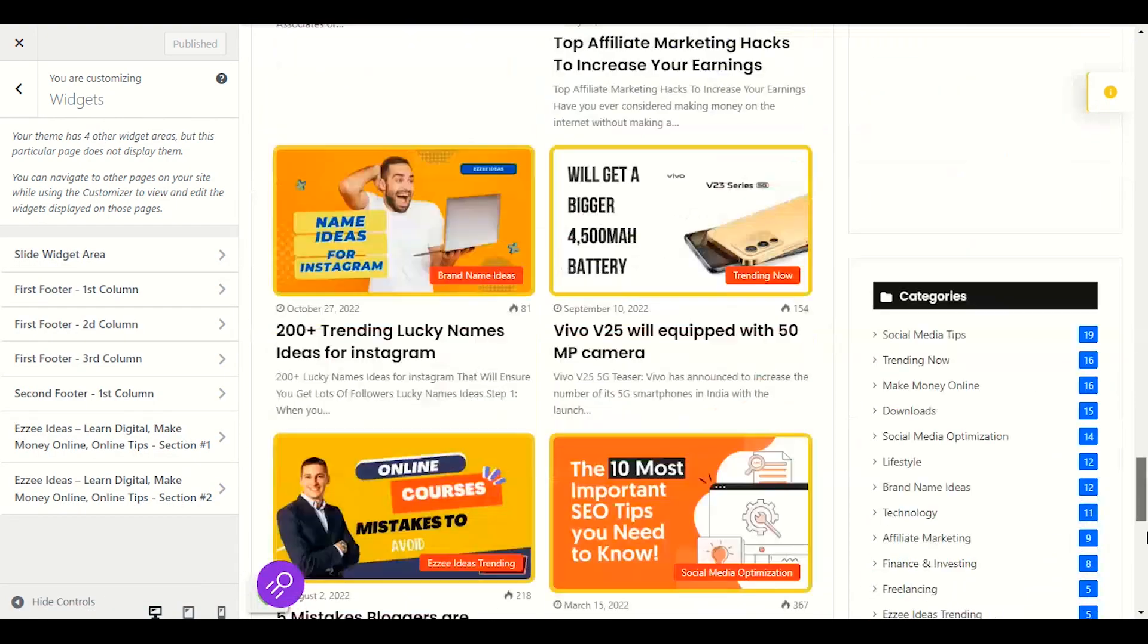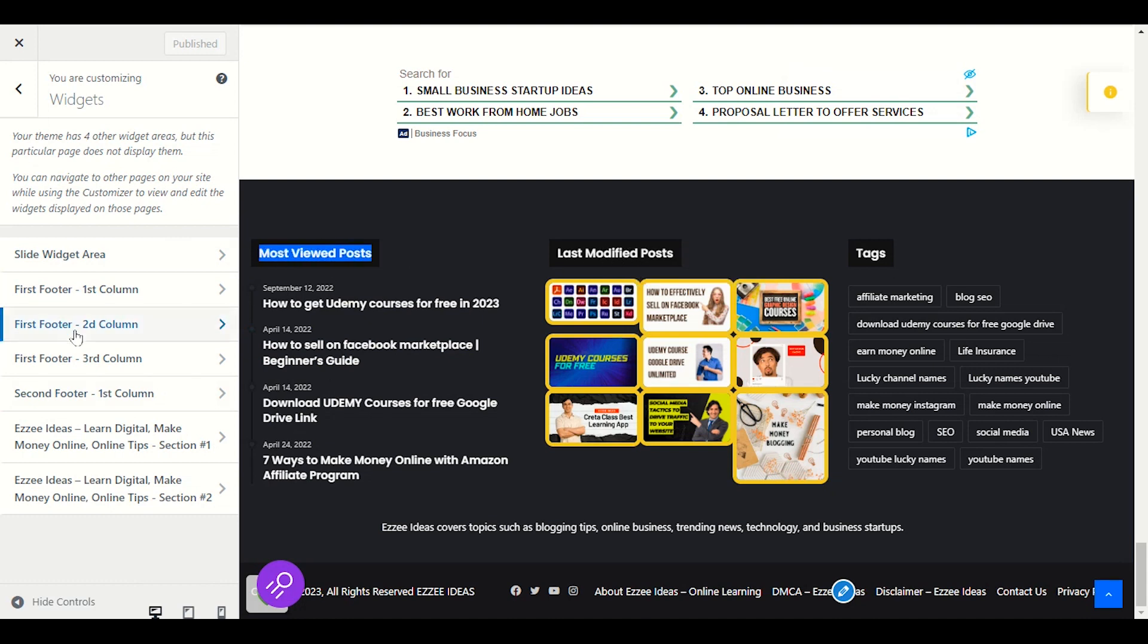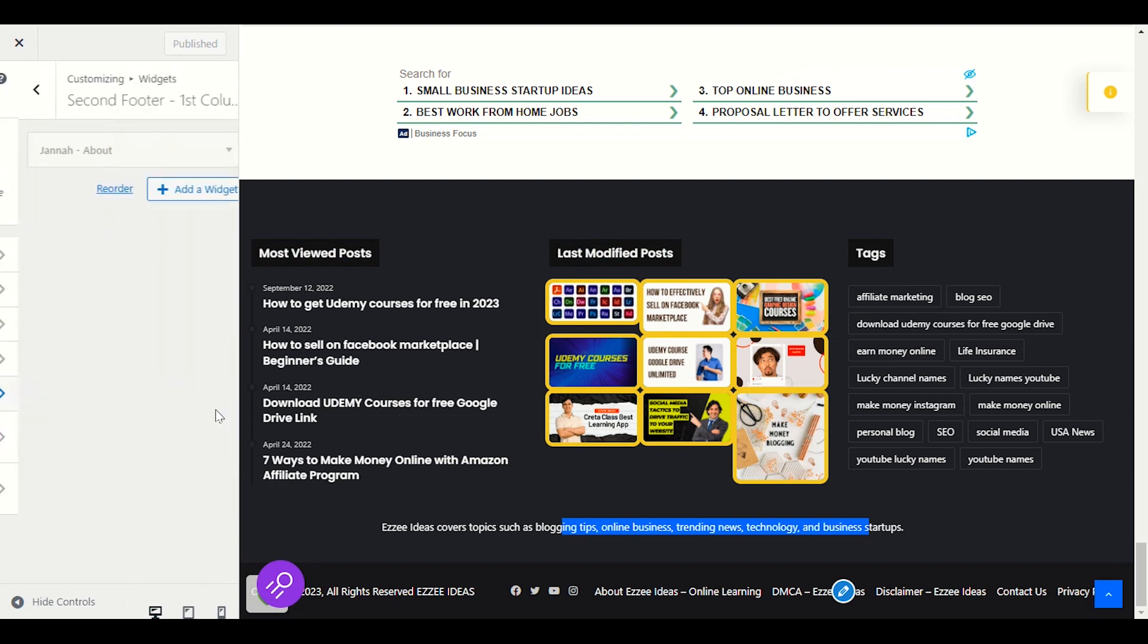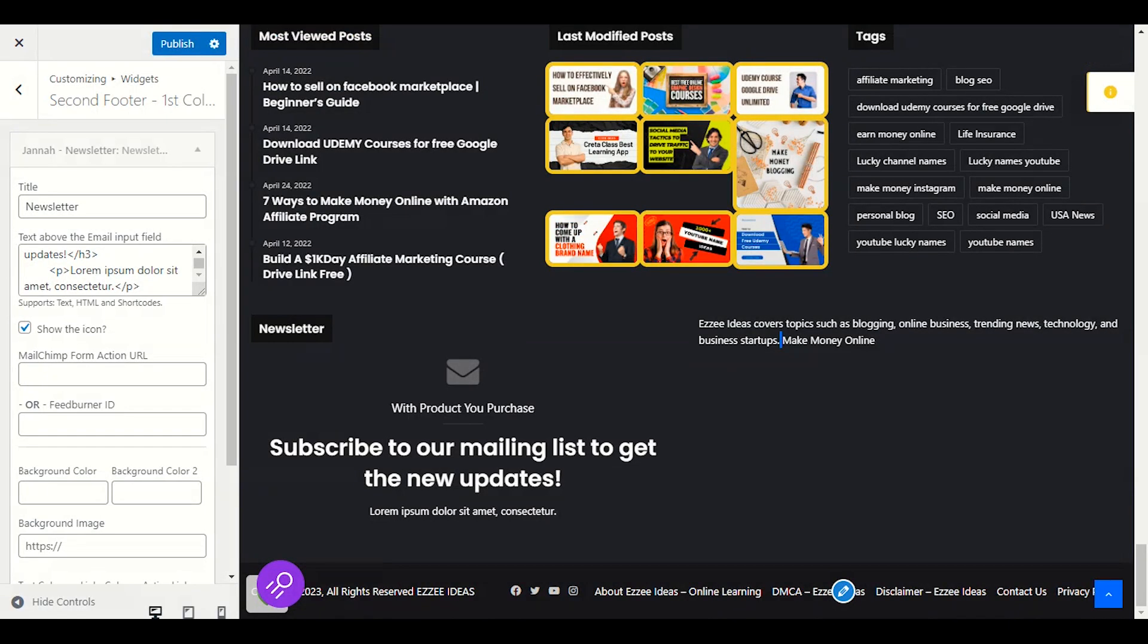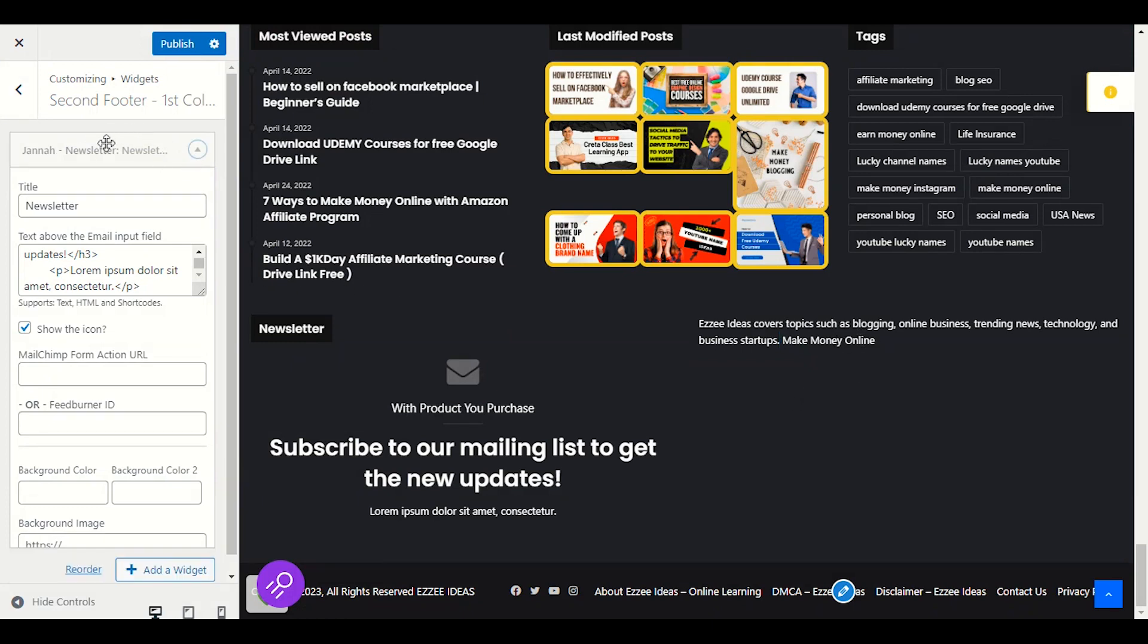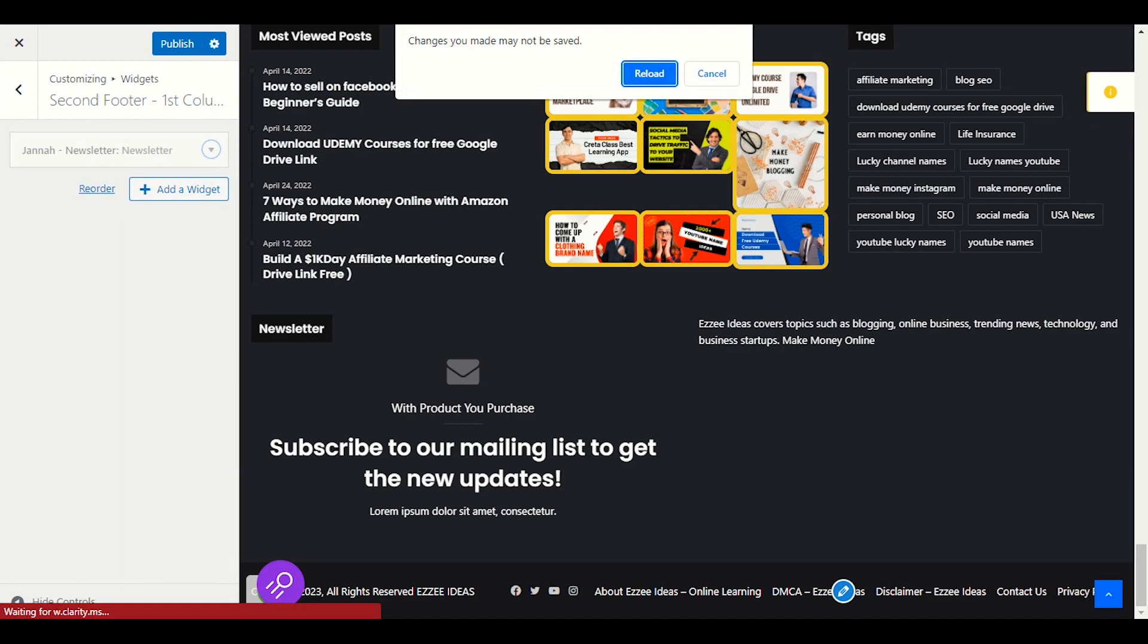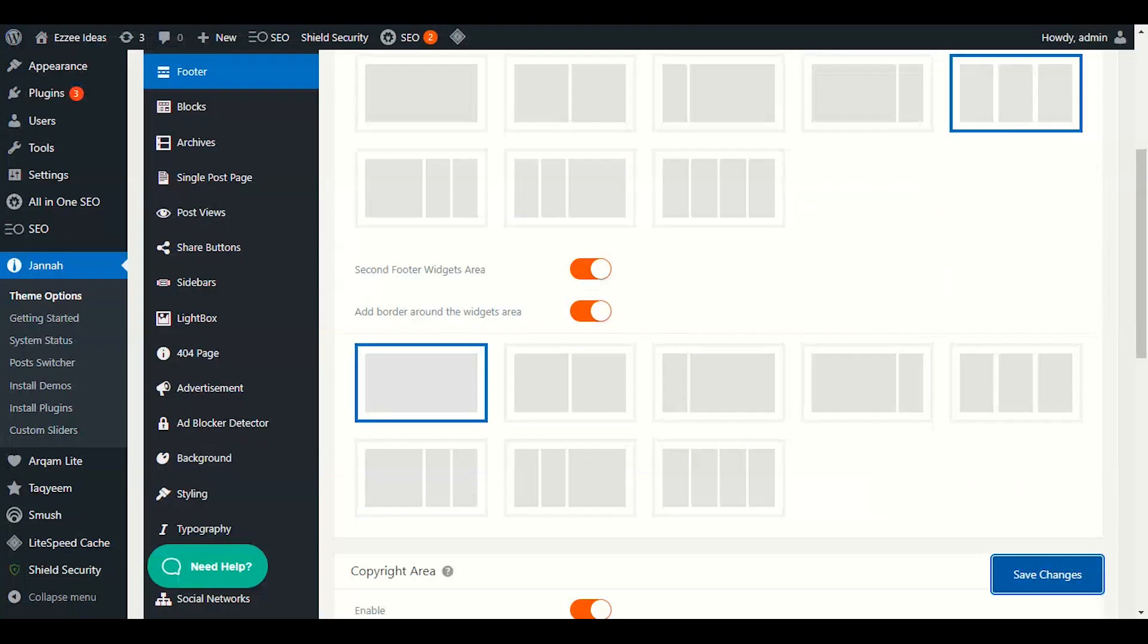So this is our widget option already open. Here you will see first footer is this one, most popular post. Second column first footer, second column is this one. Third is tag. Second footer first column is here downside. We will add newsletter here. So I have chosen this single section because we only publish the newsletter here and we will remove this about us.